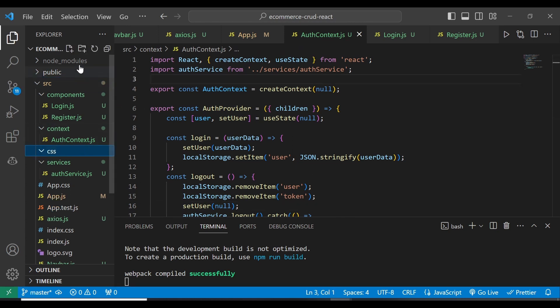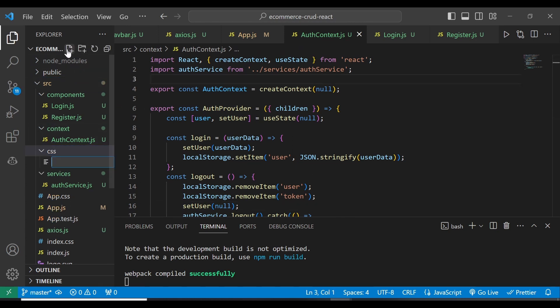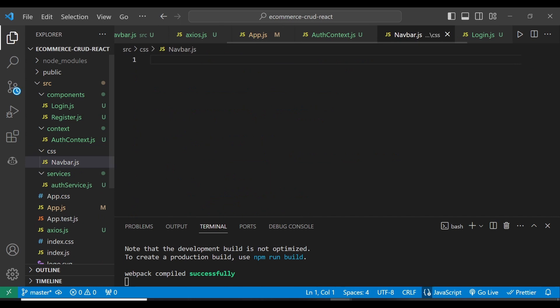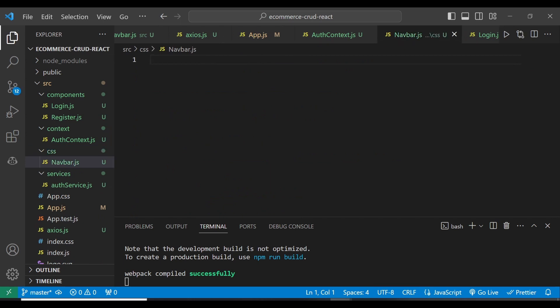Inside that CSS folder, I'm going to add navbar.css like that. And then here I'm going to give the stylings that are going to be associated with our navbar.